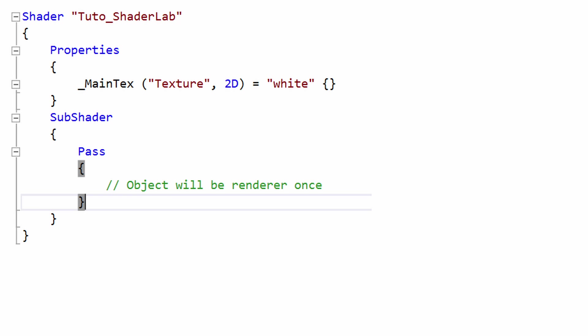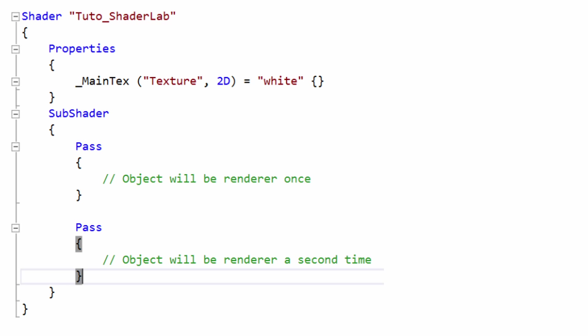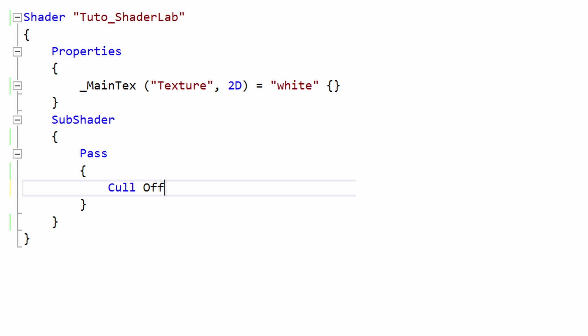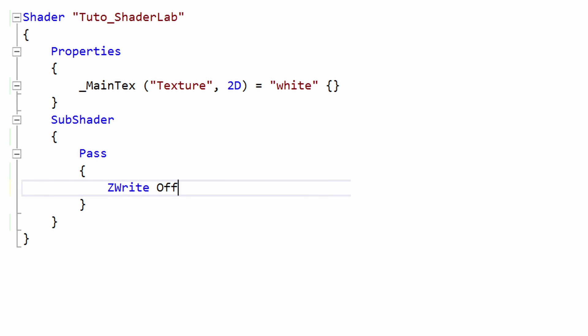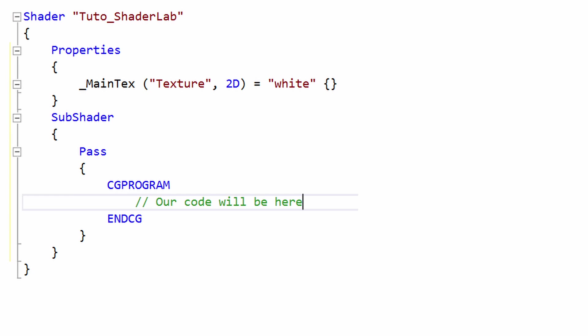Inside a SubShader section, you have to create one or more Pass sections. The Pass section makes the object render once. If you add another Pass, it will be rendered twice and so on. In this section, you can manage the behavior of some graphic card functions like the cull, the blend, or the Z buffer. Our shader code that will be executed by the graphic card will be put between two keywords: CGPROGRAM and ENDCG.